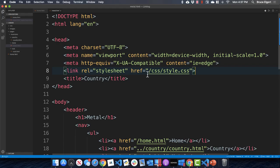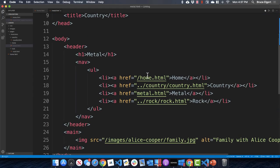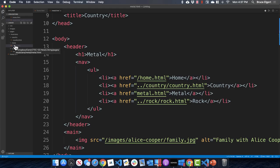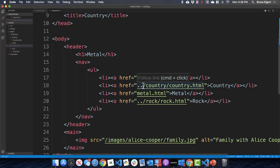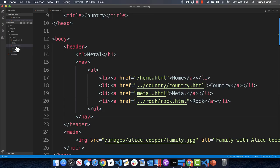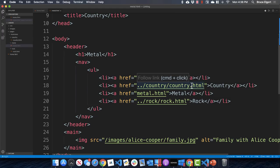In the navigation, to link to home we use a leading slash, which means root, then home dot HTML. To get from metal to country, we need to go up to the musicians level and then back down. We use dot-dot to go up a folder level out of metal, then go to the country folder, then country dot HTML.